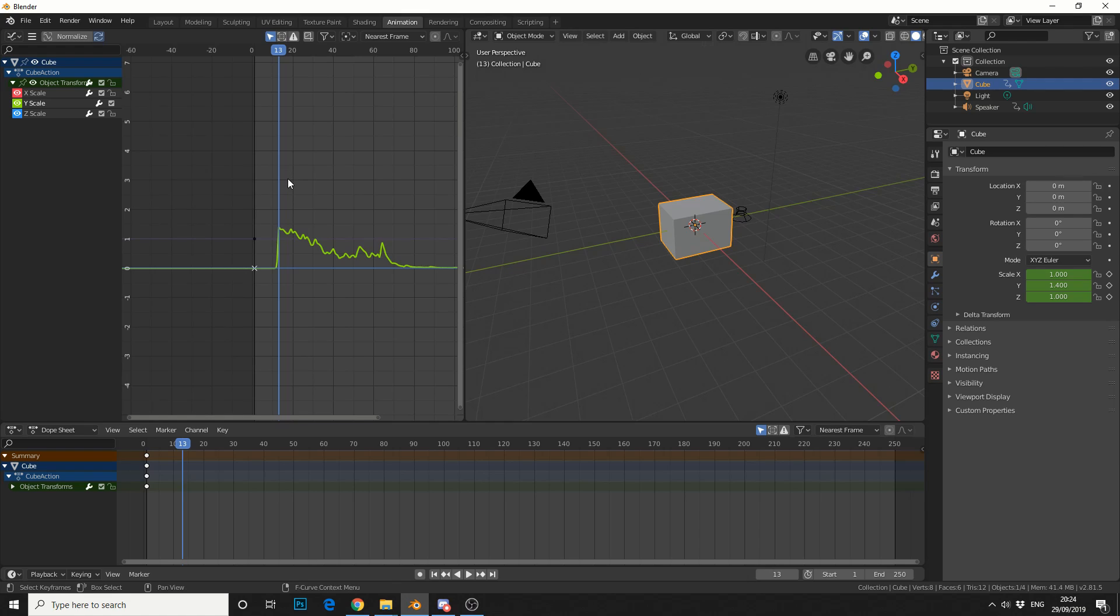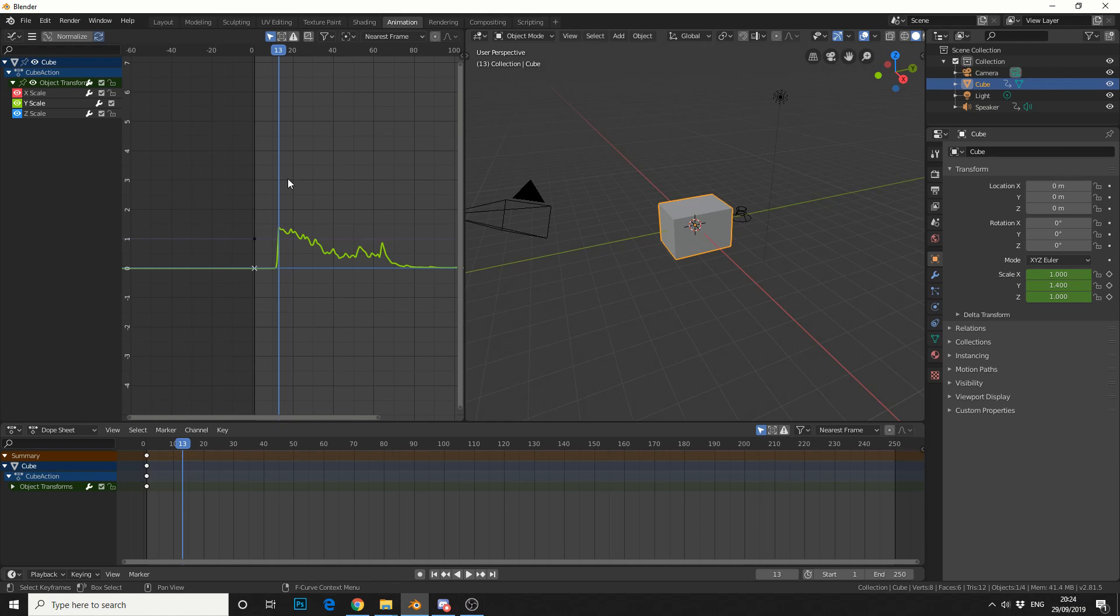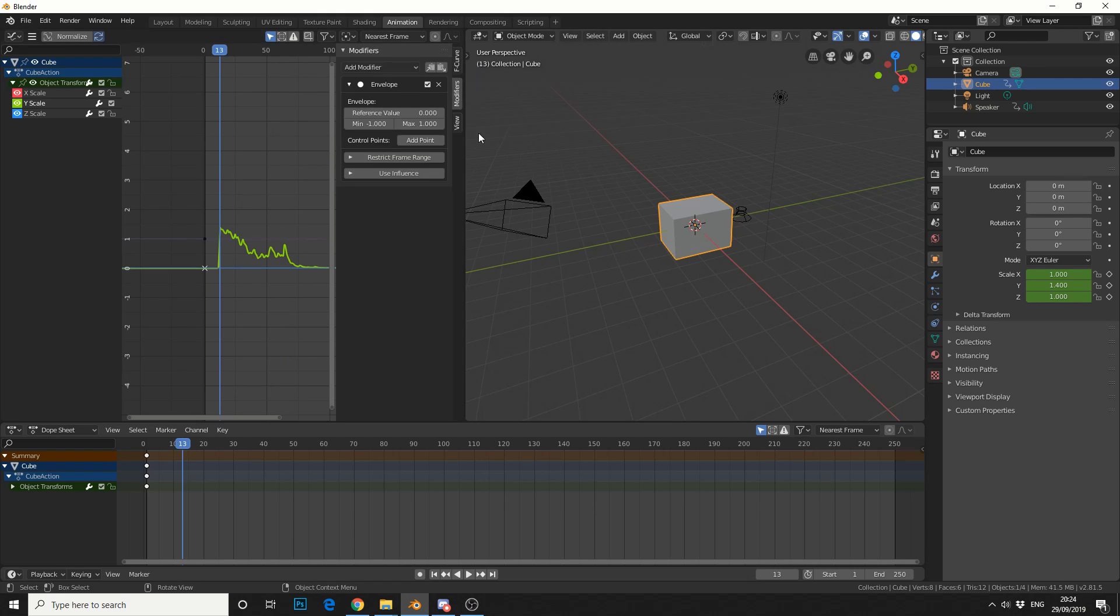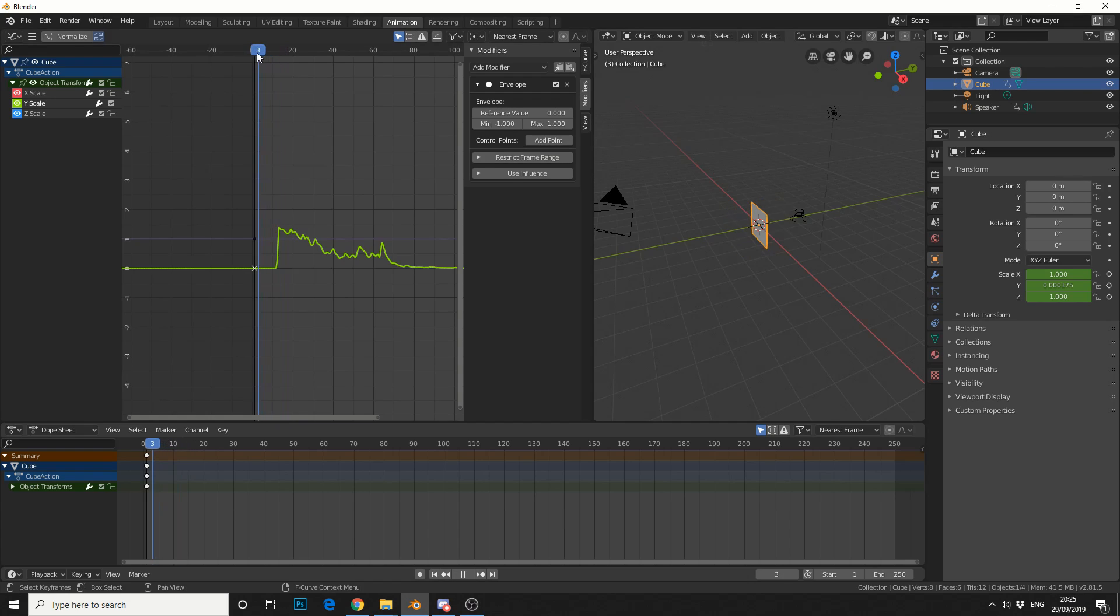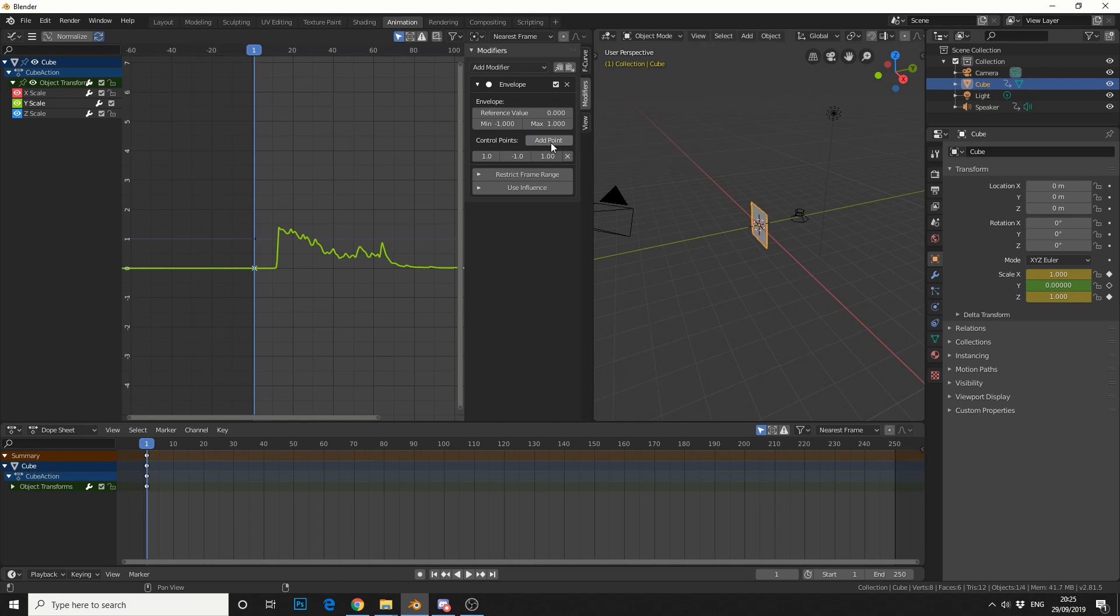Now you won't necessarily see something and that's because the properties tab is hidden. So if we press the N key, it'll give us a few options. We come down to the modifiers tab. Let me just move this over a little bit for you. And you can see here what I'll do is I'll scroll back to frame 1.